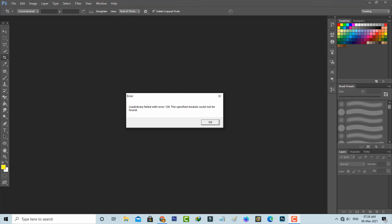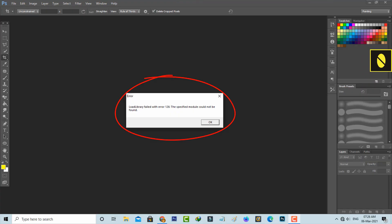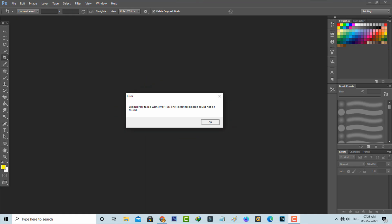Hello guys and welcome back to my YouTube channel THETA BOX. Today I got the following error notification while trying to access Adobe Photoshop: it shows 'Load library failed with error 126 - the specified module could not be found.' Due to this error message, I was not able to access any tools in Photoshop.